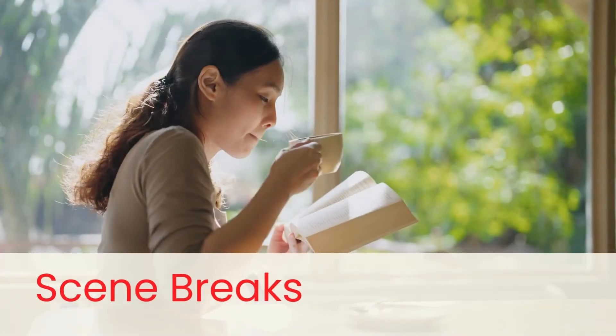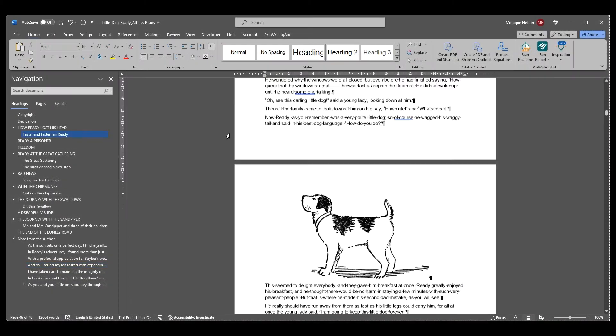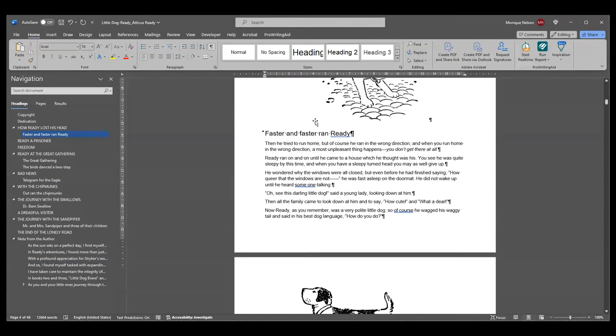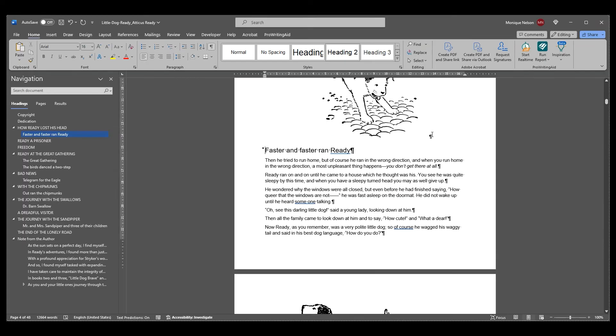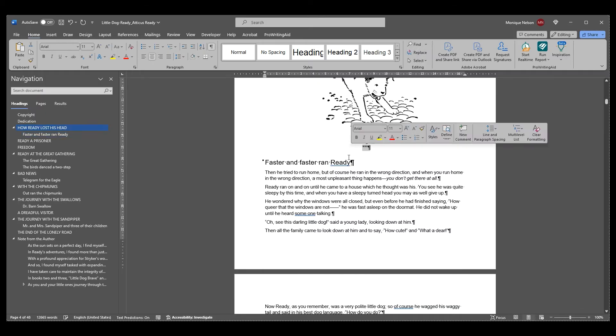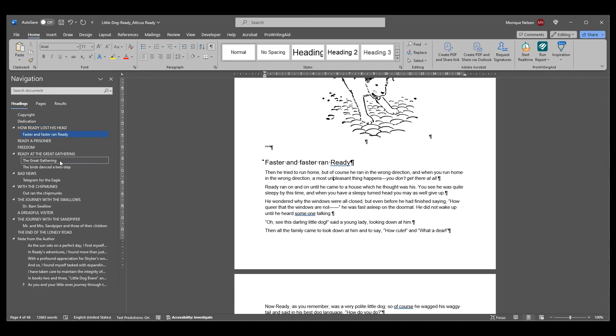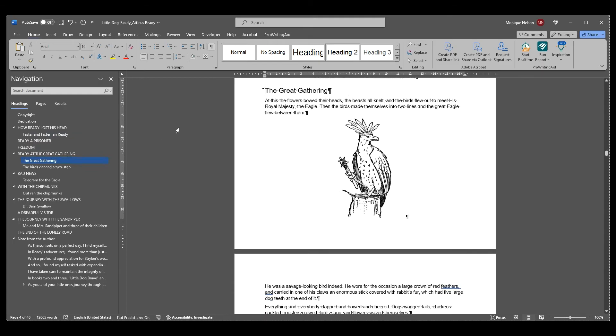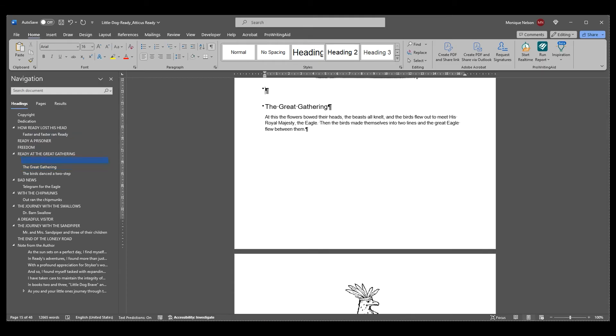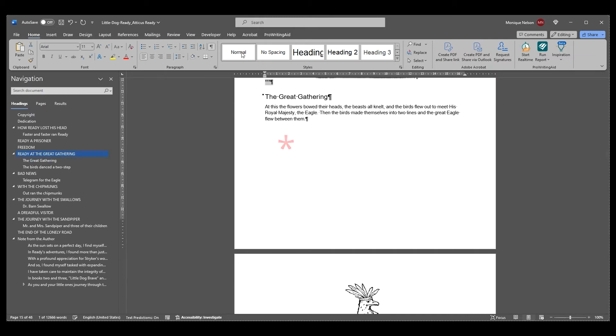Scene breaks: Another element you may want to make sure is properly set in your Word document before importing into Atticus is your scene breaks. If you use three asterisks with no spacing or any other formatting applied to them between your scenes, Atticus will automatically convert those to placeholder scene breaks when imported. This will allow you to quickly customize the break to an ornamental design with a single click and apply this design to all scene breaks in your entire book.